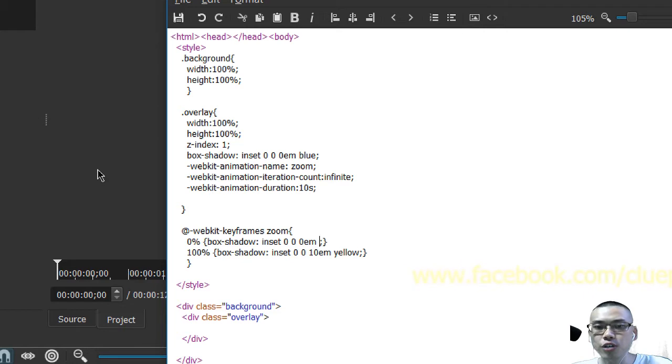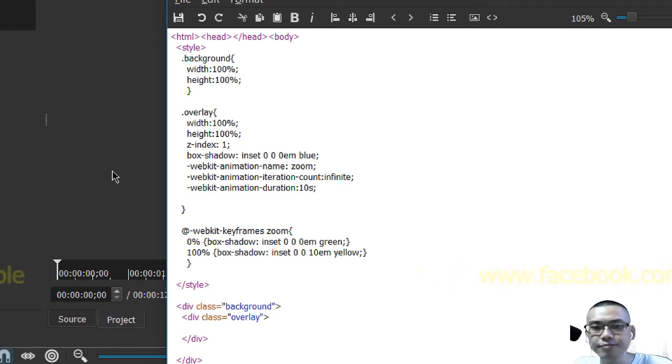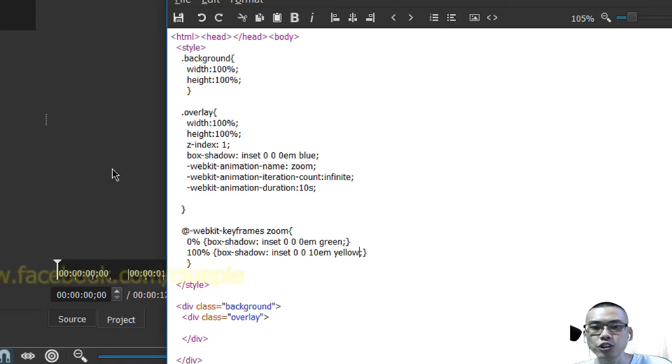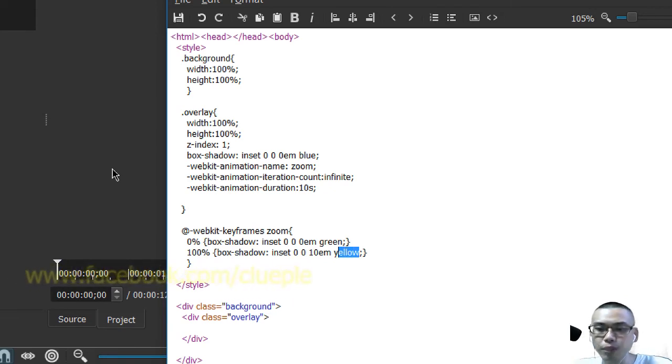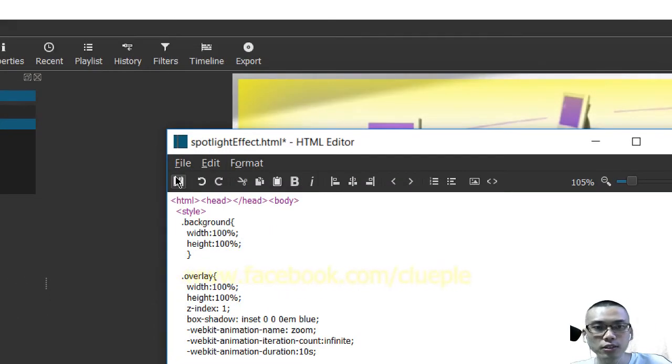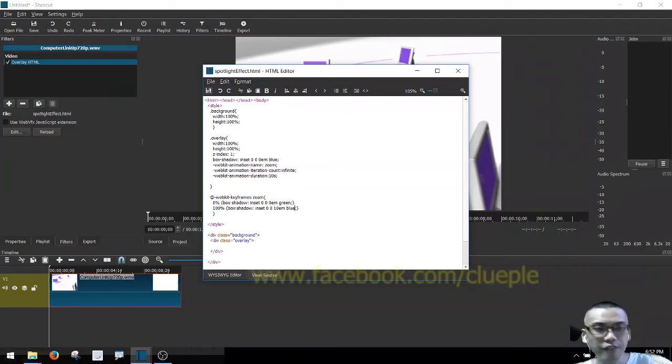I just change it to green and it slowly changes to blue. Okay, once you're done, click save.